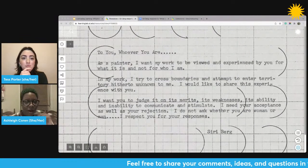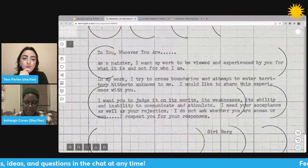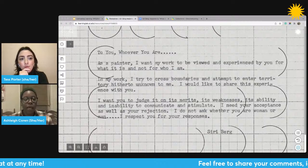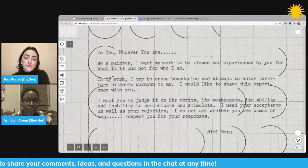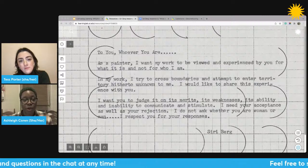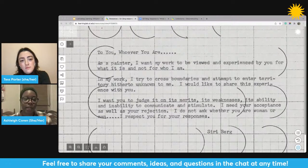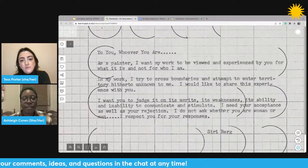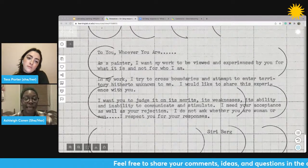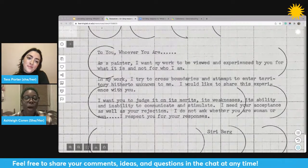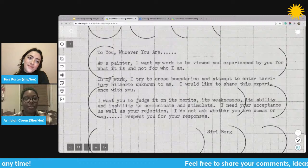I'm going to read this one too, since it's a little hard to see. Siri Berg is a Swedish American mixed media artist who unfortunately passed away a few days ago. This is her response to the question 'What is feminist art?' She says: 'To you, whoever you are, as a painter, I want my work to be viewed and experienced by you for what it is and not for who I am. In my work, I try to cross boundaries and attempt to enter territory hitherto unknown to me. I would like to share this experience with you. I want you to judge it on its merits, its weaknesses, its ability and inability to communicate and stimulate. I need your acceptance as well as your rejection. I do not ask whether you are woman or man. I respect you for your responses. Siri Berg.'